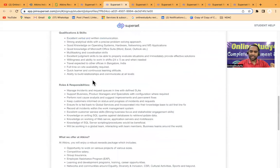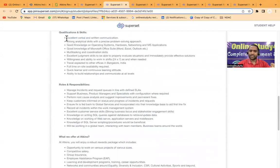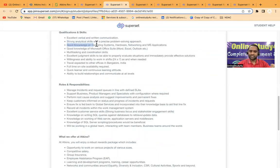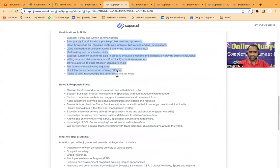Excellent verbal and written communication skills, strong analytical skills, good knowledge on operating systems, good knowledge of Microsoft Suite—all these things they have given.